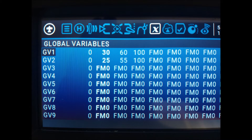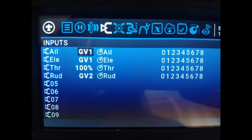For global variable number 1, we have set 30% for the first flight mode, 60% for the second, and 100% for the third, thus creating a smooth flight mode, an intermediate level, and one aggressive flight mode.